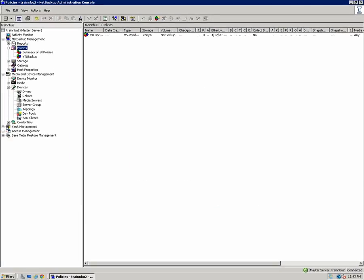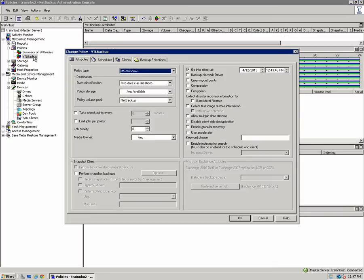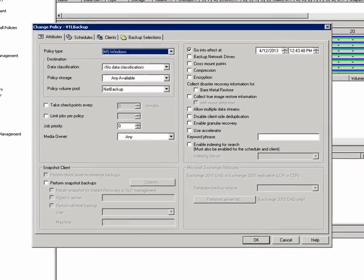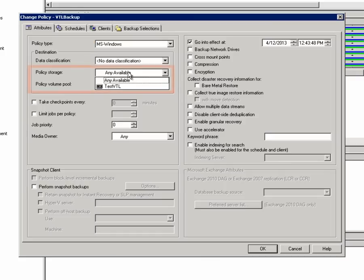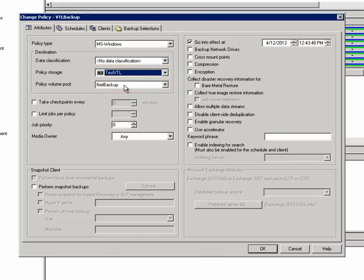Before we start our manual backup, let's open our VTL Backup Policy's properties and make sure for the policy storage that we've selected our test VTL storage unit. Then I'll click OK.